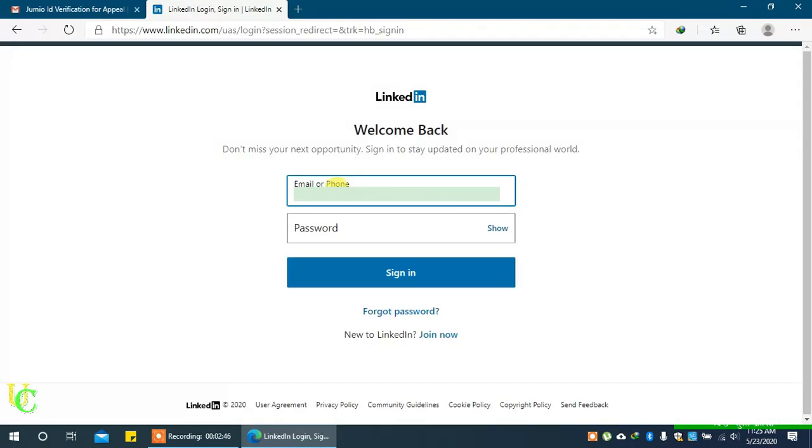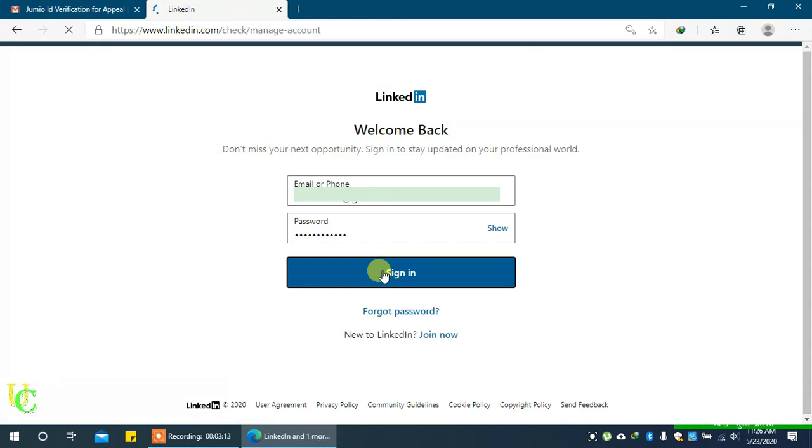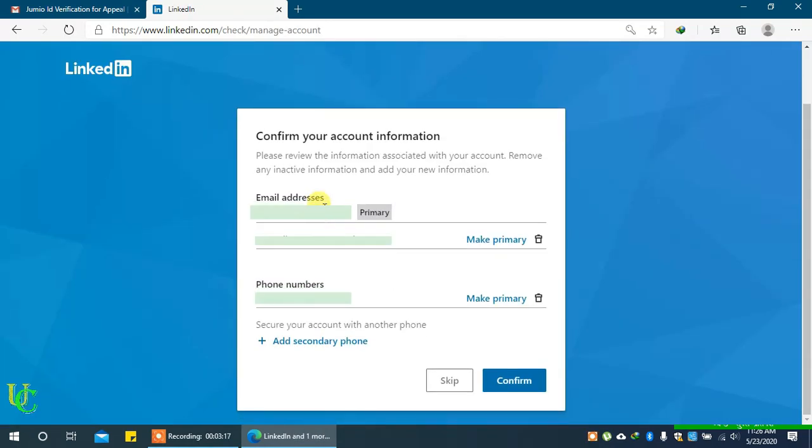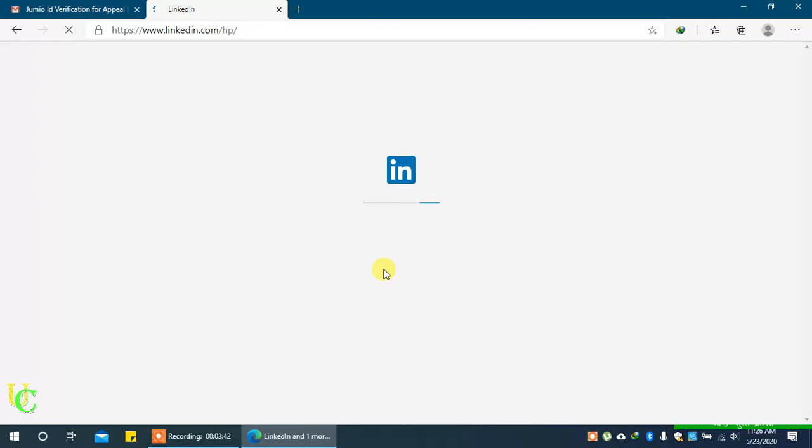As the restrictions have been removed, I will try to login again. Type your username and password. Click on sign in. These are security details for account recovery. Check it and click on confirm. Now I have logged in successfully.